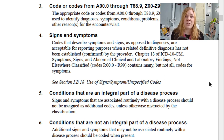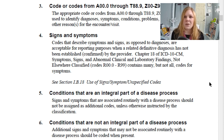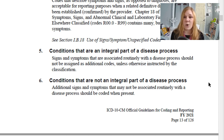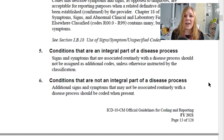Conditions that are integral to a disease process — signs and symptoms routinely associated with that disease — shouldn't be coded additionally. If a patient has the flu and also has a fever, you would just code influenza, because having a fever is part of that integral disease process. However, conditions that are not an integral part of that disease process can be coded additionally. For example, not everyone who gets the flu gets a rash, so if that patient is breaking out in hives, we could code additionally for a rash.